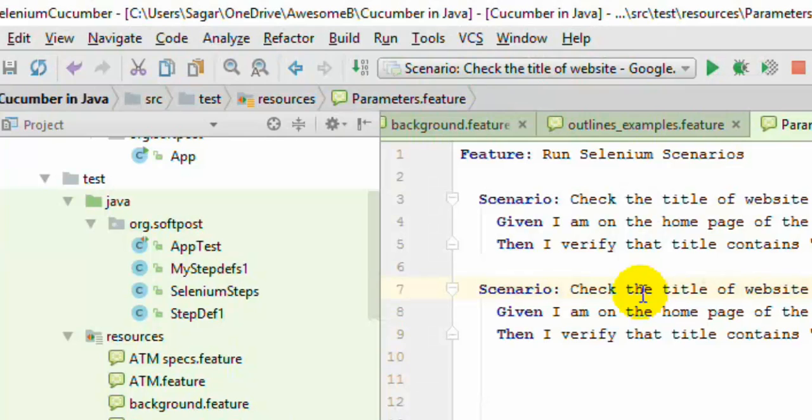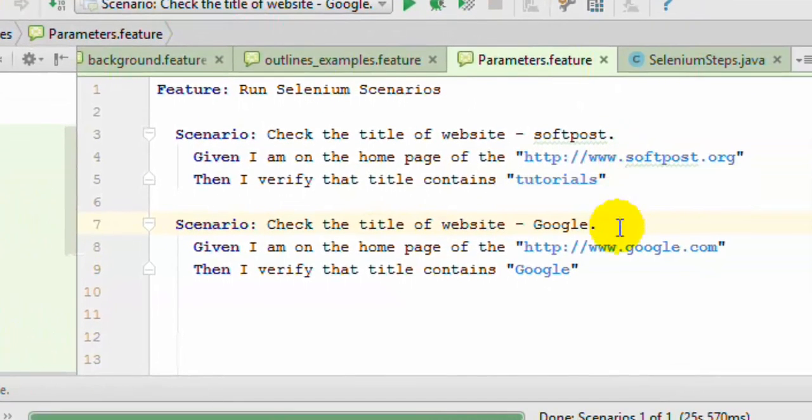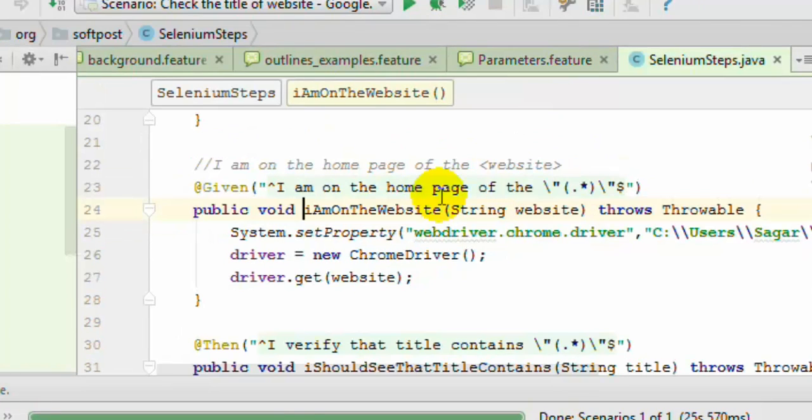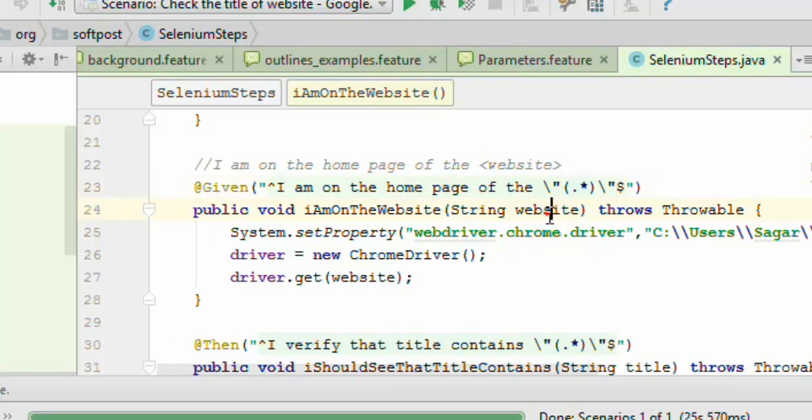That's how you can use the parameters in Cucumber feature file. Remember that you need to put the double quotes around the parameter, and then in the step definition you use the slash quote slash quote and inside that this dot star is required. That will be accepted as parameter and then we can pass it or use it in the method like that.